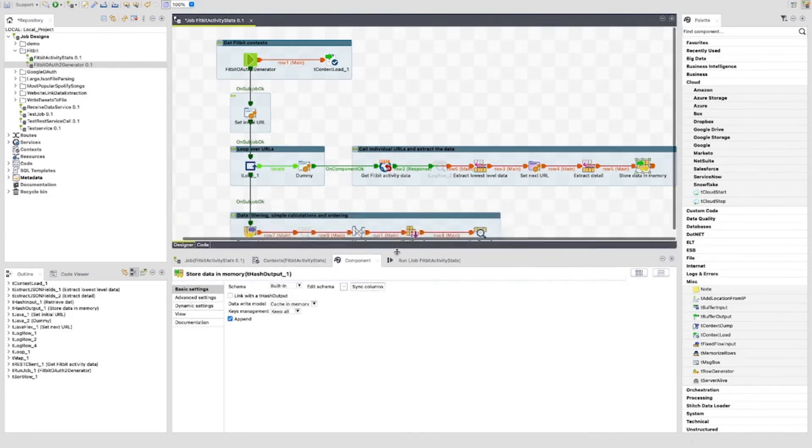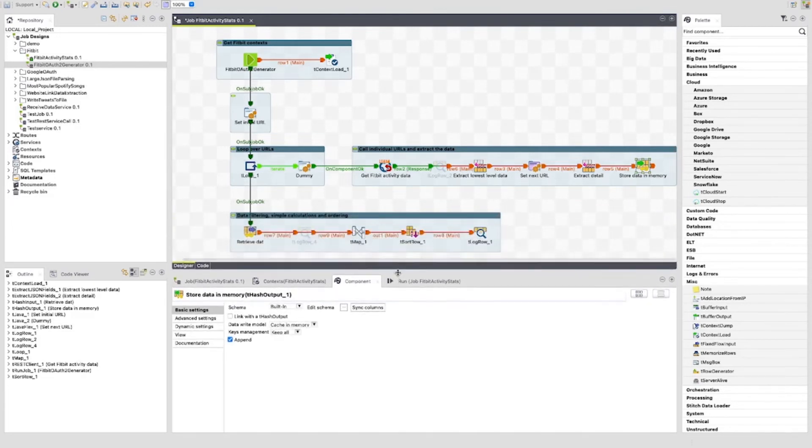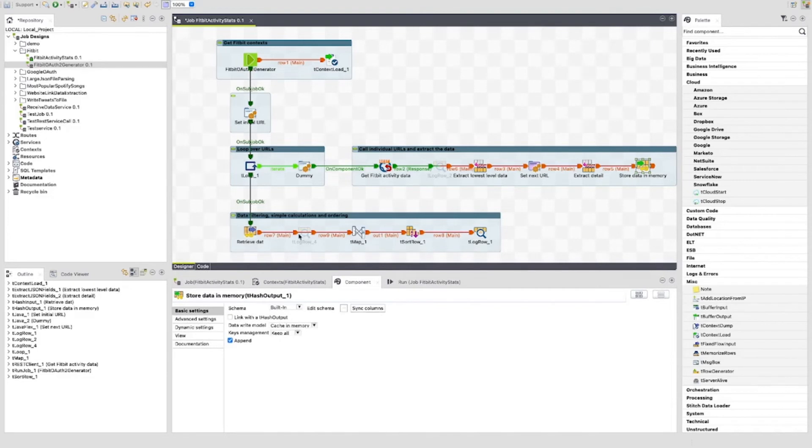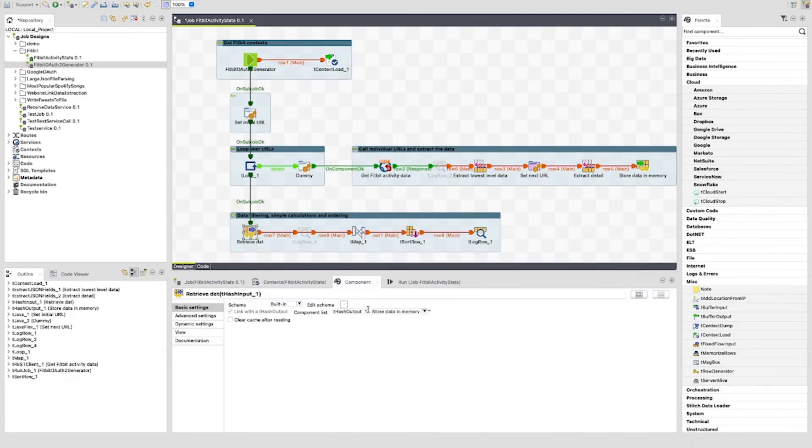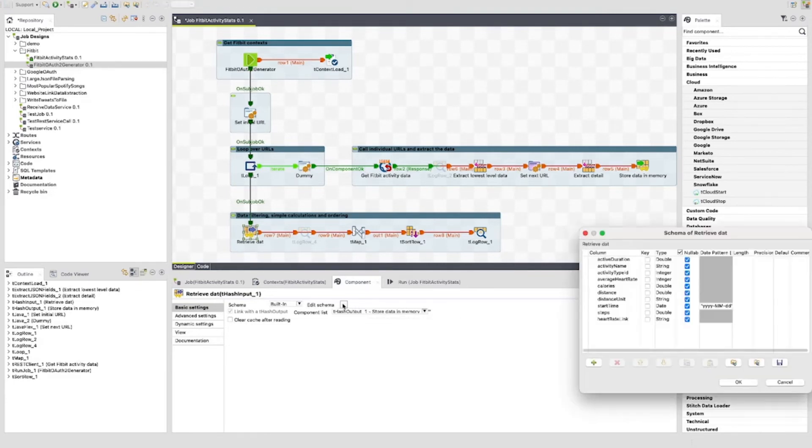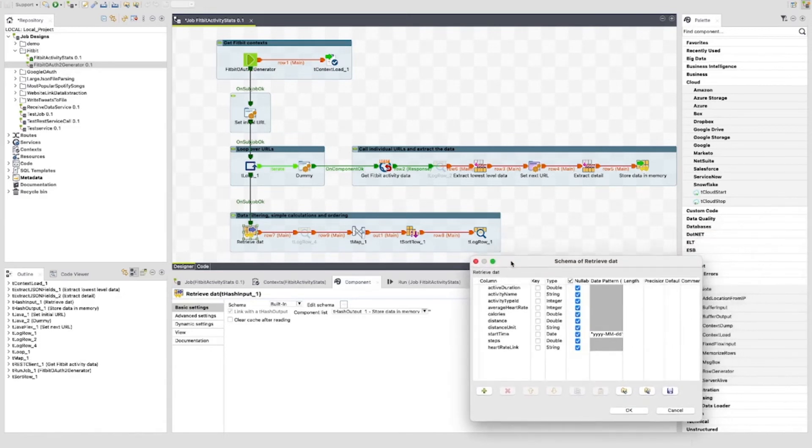Now to the last sub job. In this section I am doing some basic analysis of the data returned. The first component is a t hash input. This is linked to the t hash output used in the previous sub job as can be seen here. The schema has been copied from the t hash output. You can see this here.